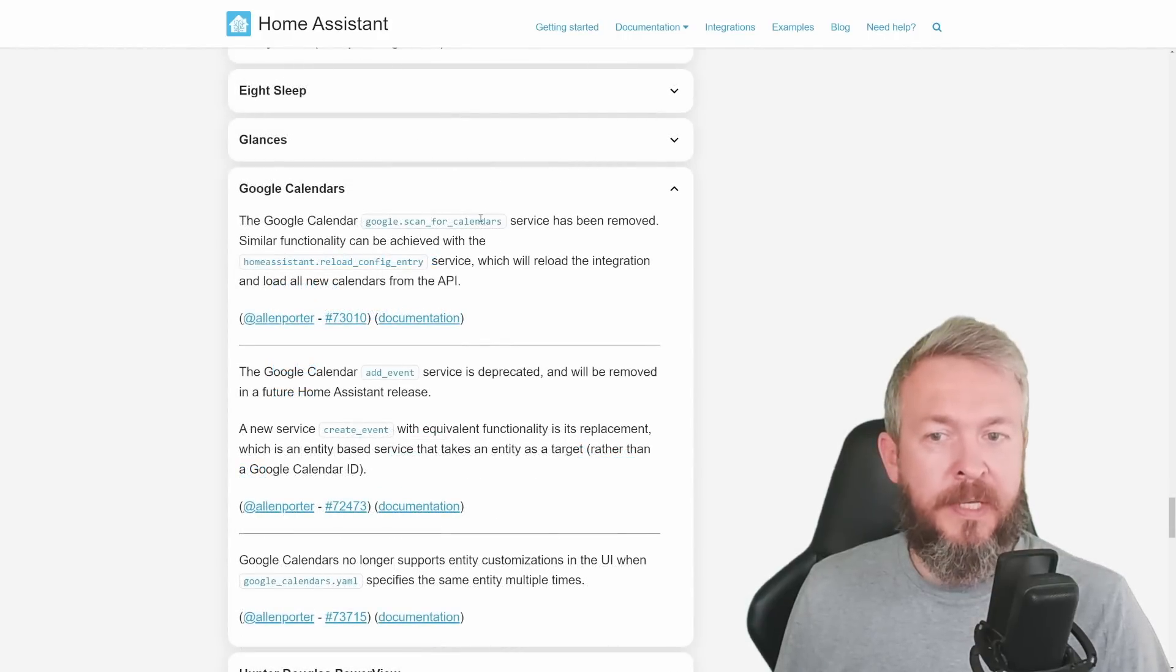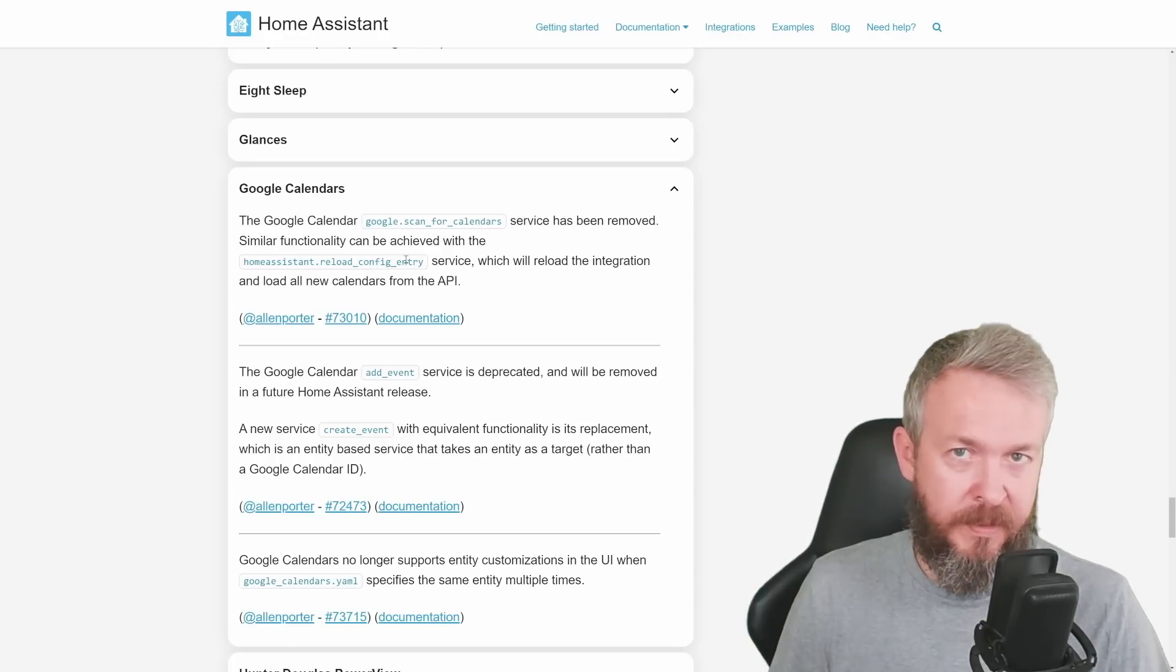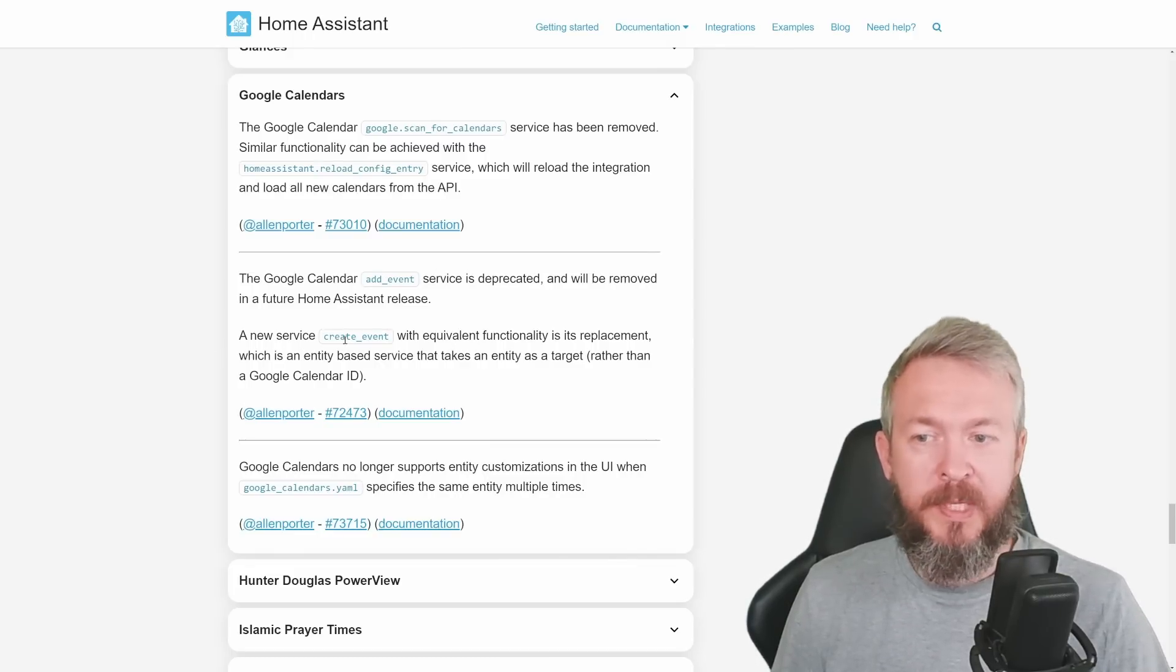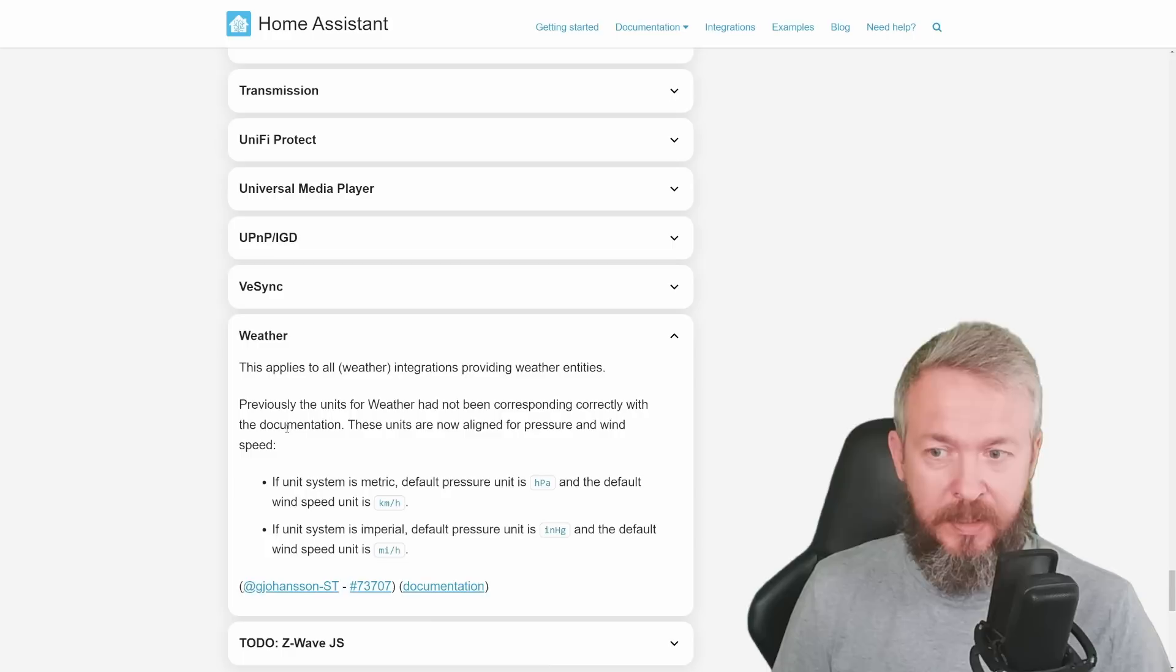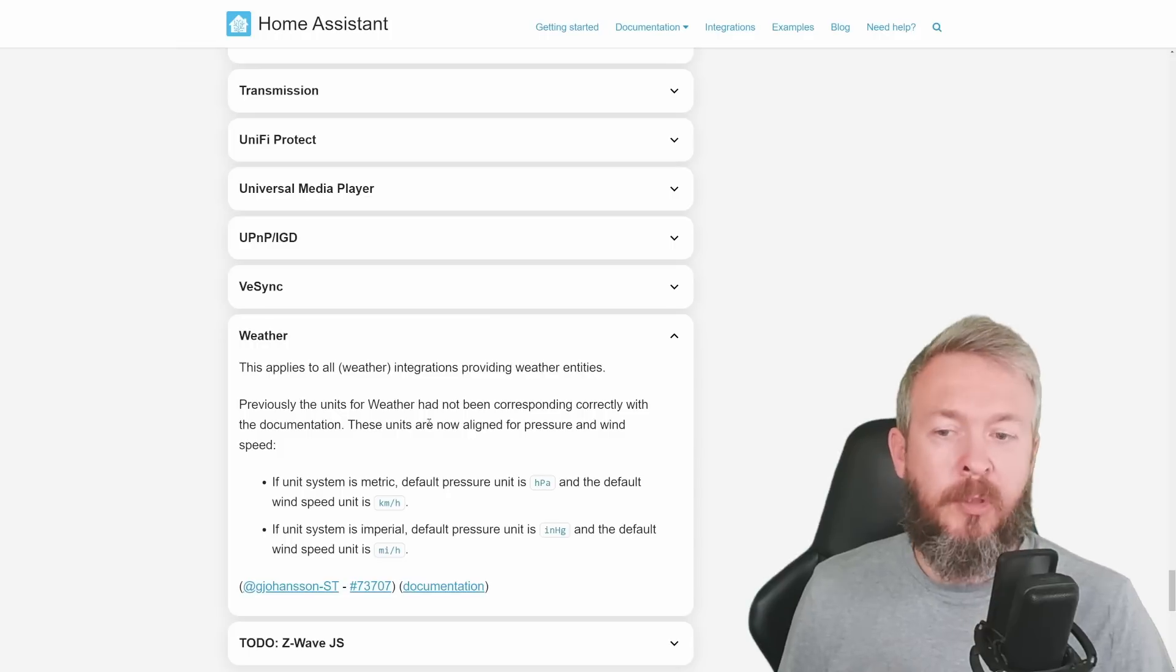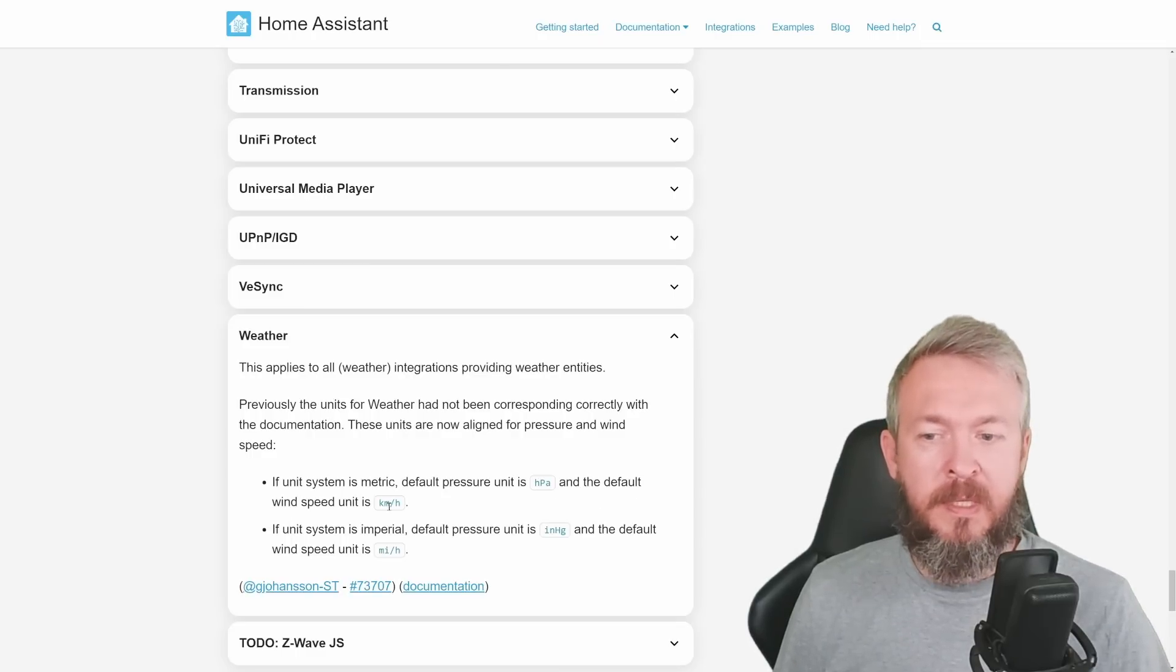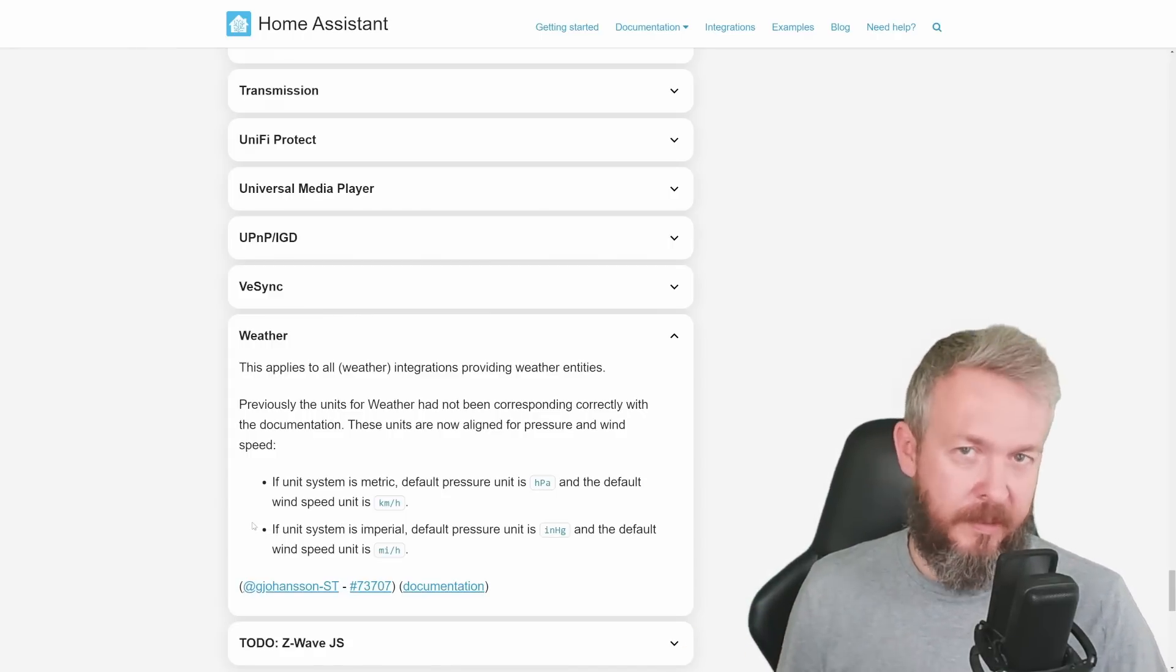Google Scan for Calendars service has been removed. And now you can use Home Assistant reload config entry for the Google service and it would do the same thing. The Google Calendar Add Event service is deprecated and will be replaced with a new service called Create Event. Weather, and this applies to all weather services, has some changes to the entities. Previously, the units for weather had not been corresponding correctly with the documentation. Now the units are aligned for pressure and wind speed. So for example, if unit system is metric, default pressure is HPA or hydropascal, and the default wind speed is kilometers per hour. But if you are using imperial system, then the default values correspond to the default values for the imperial system.